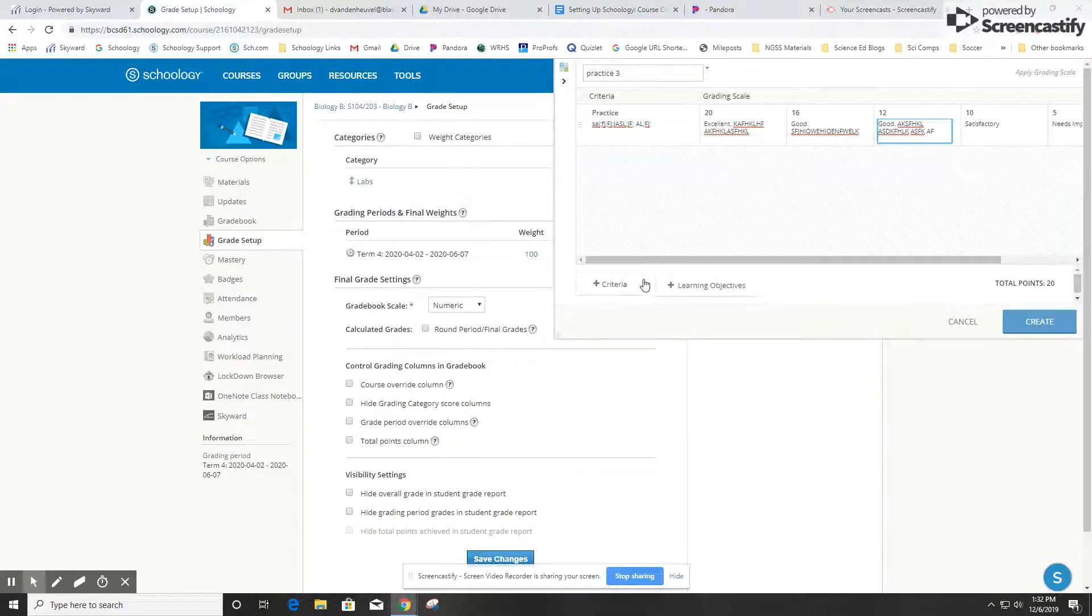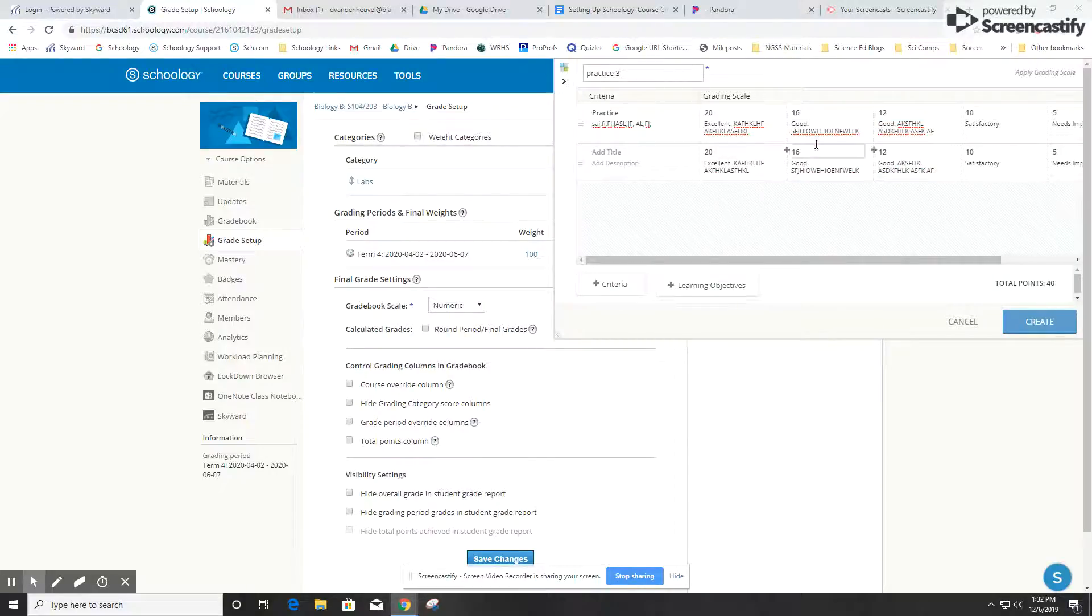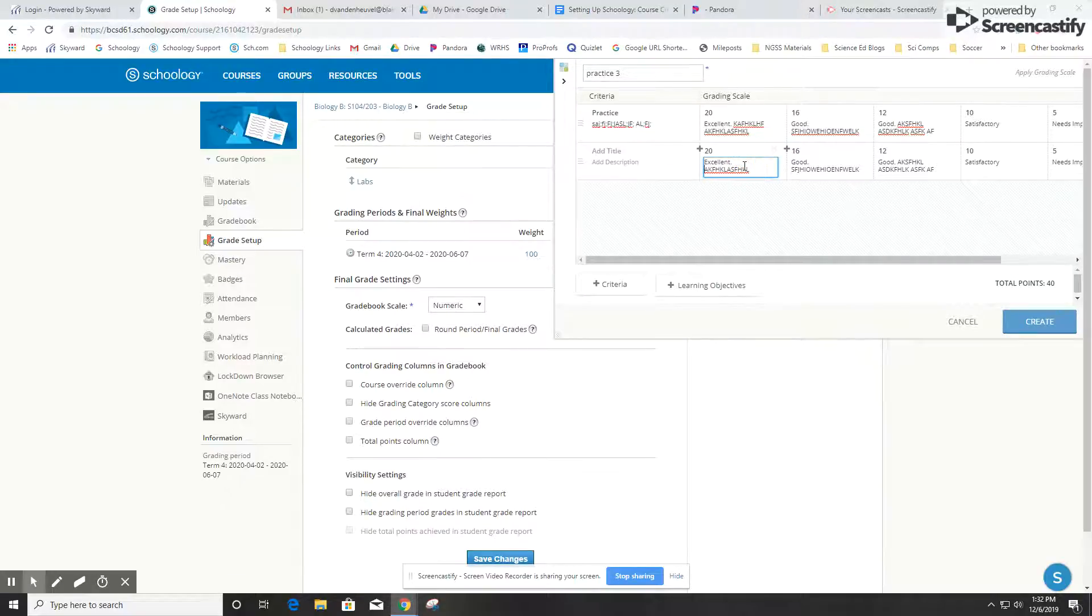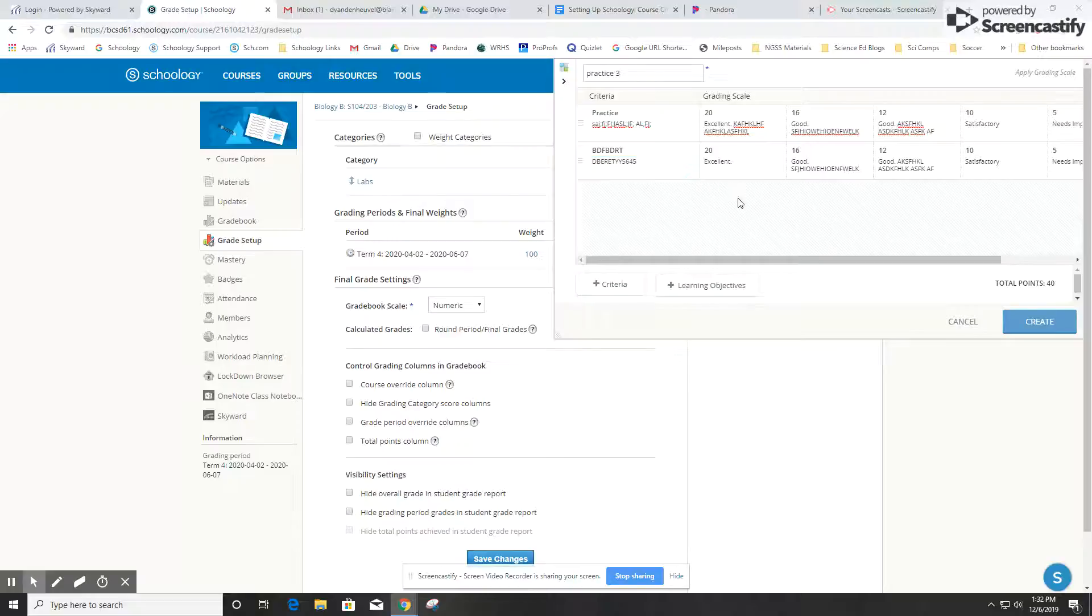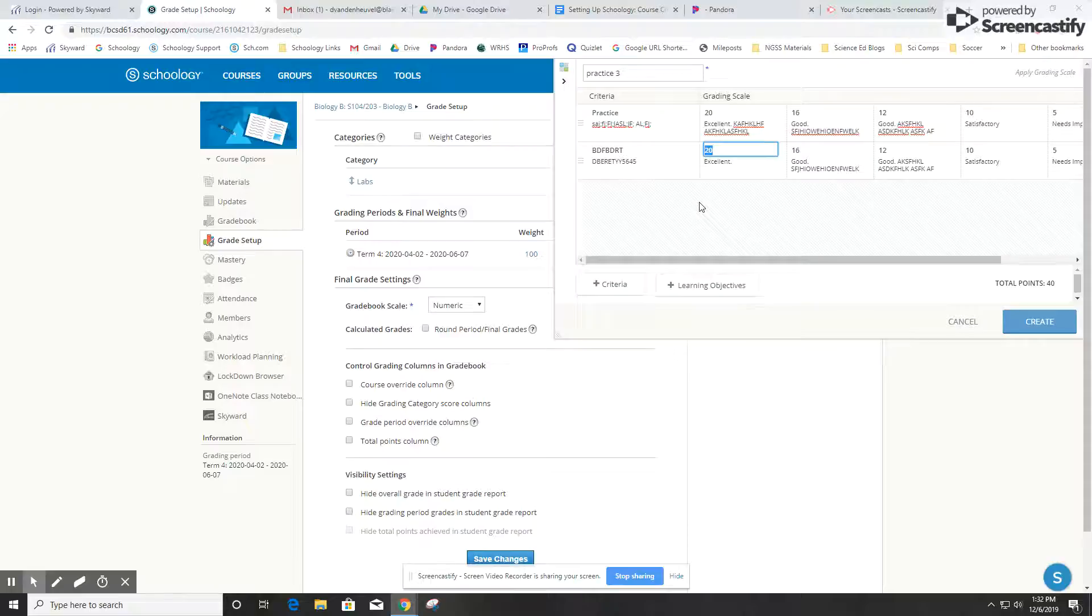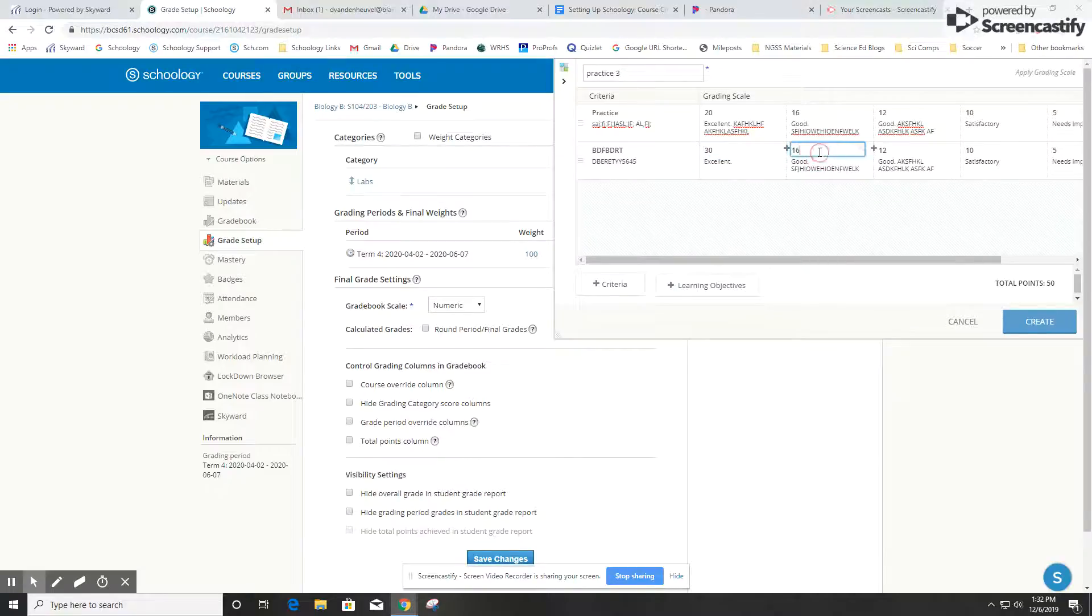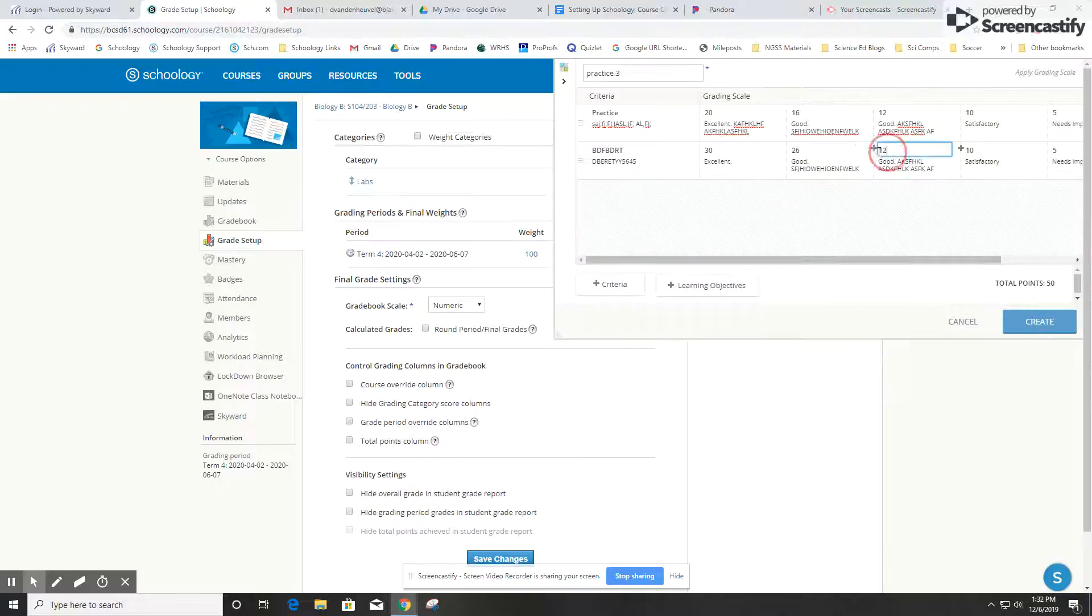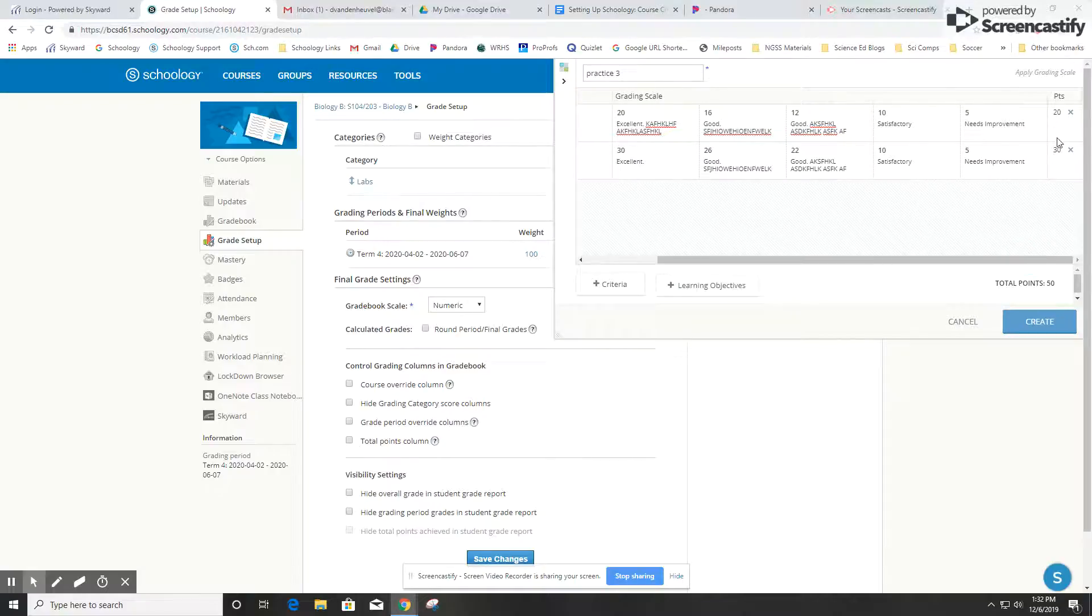I can add additional rows to the rubric by clicking on plus criteria, which will add additional rows. It'll basically clone the first row including the descriptors, so I can change those or get rid of them, and then I just need to give it some kind of title and description. If I don't want it to be the same number of points, I can change that. Maybe the second row here is worth 30 points—this is 26, this one is 22, then 10 and 5. It'll show the total number of points over here on the side, so this rubric now in total is worth 50 points.